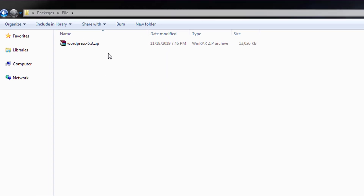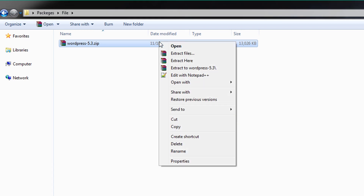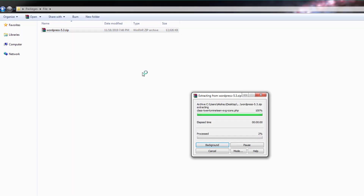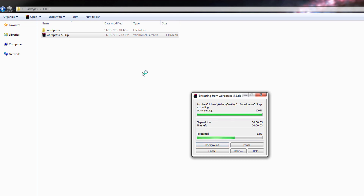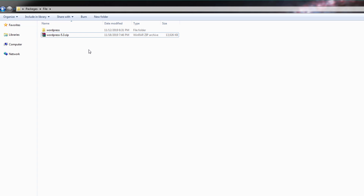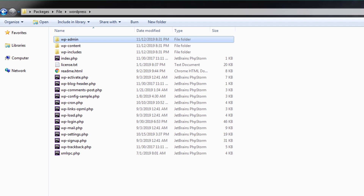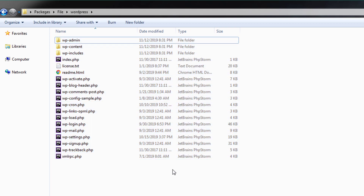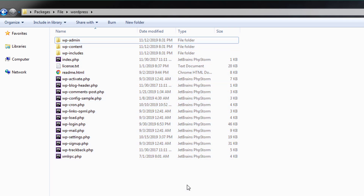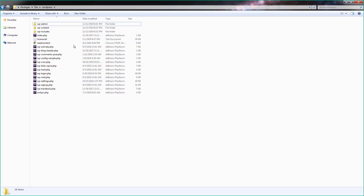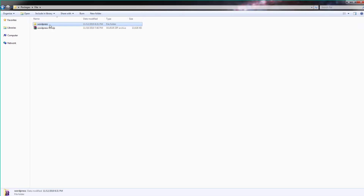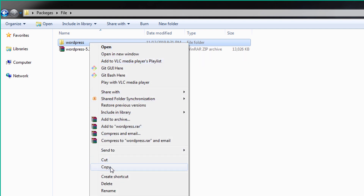Once you download WordPress, it will look something like this — a WordPress zip file. We need to first extract this file, so right-click and say 'Extract Here'. Now you will have a WordPress folder containing all the different WordPress files. Once you have all these files, copy the folder and place it inside the htdocs folder in your XAMPP server so you can execute PHP files.